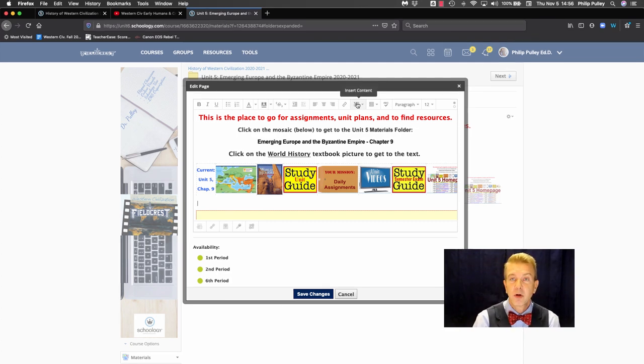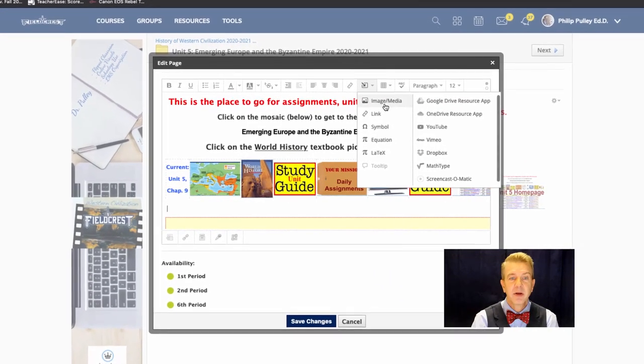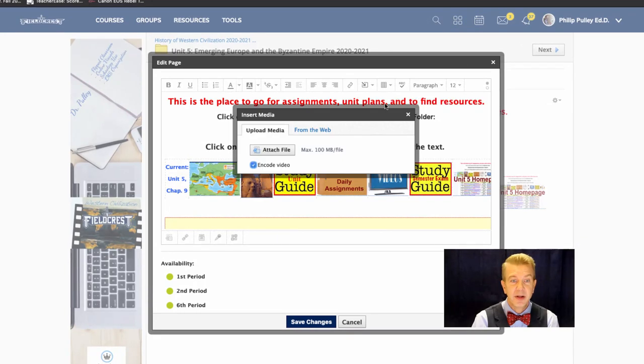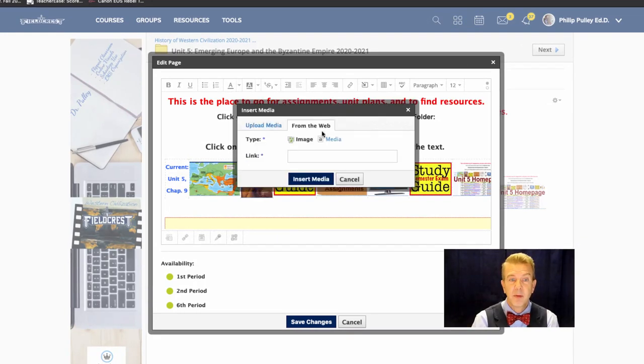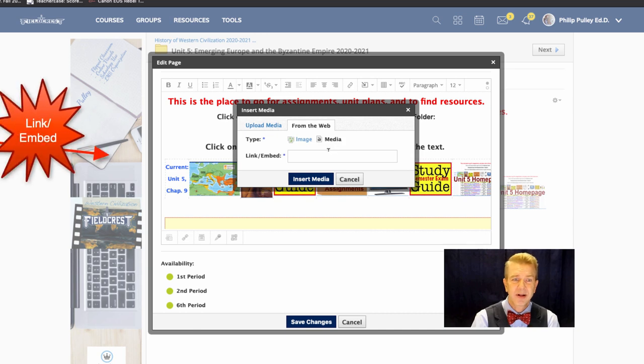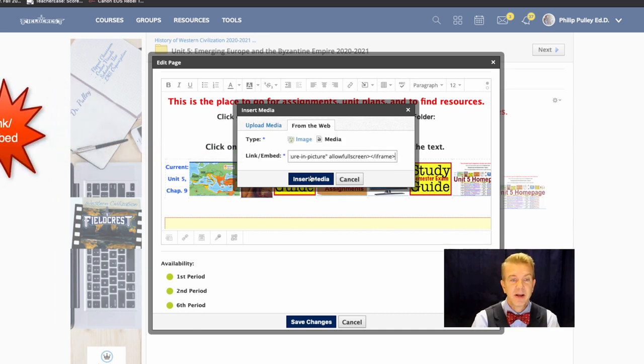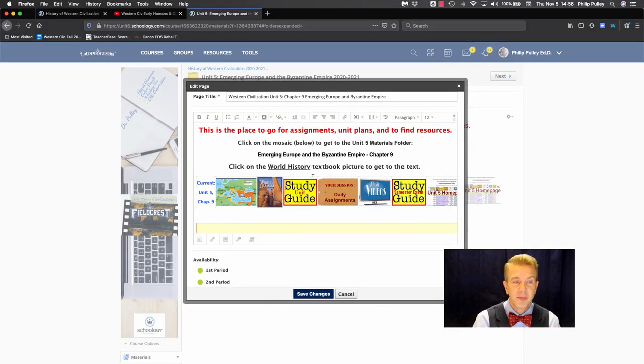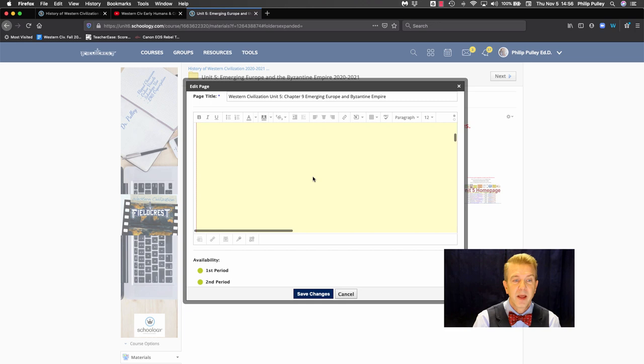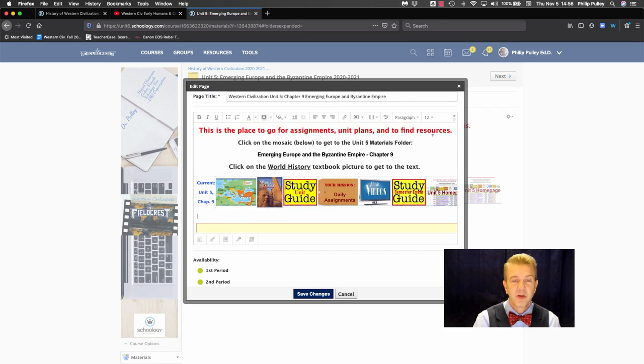Go to our good old friend, insert content, image media. Okay. From the web, media. I know a lot of clicks, but all I have to do is paste the code in here, say insert media, and it's going to show up right now, right above where that Google doc was embedded in there also.